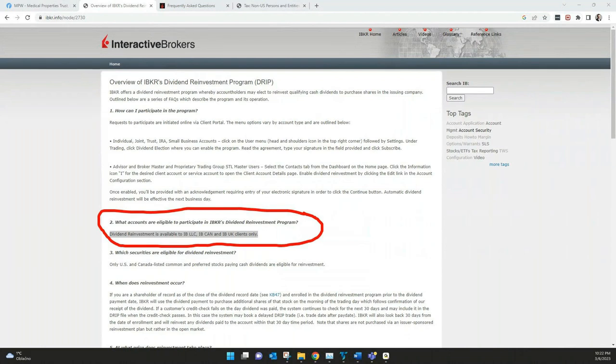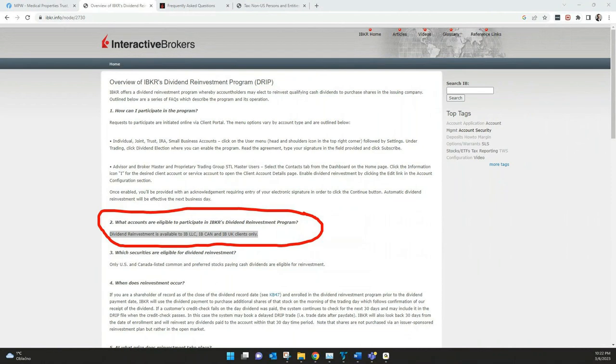What means IB US, Canada and UK clients who can choose reinvestment. Everybody who's using IB Ireland is not able to use this. You can only choose cash payout. So there's no other choice what you can do in your client portal.